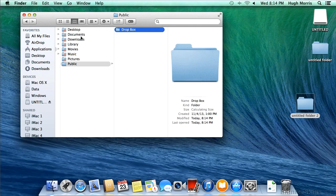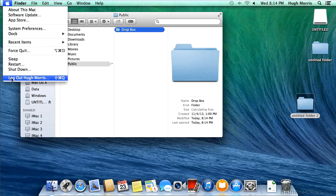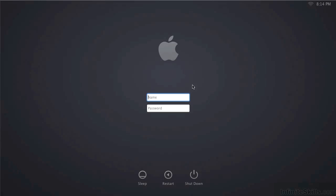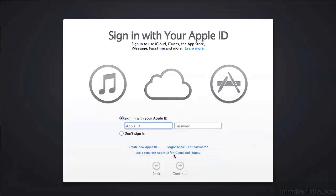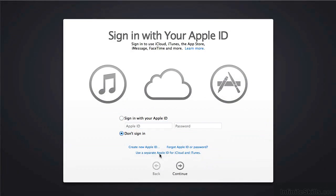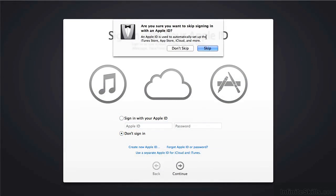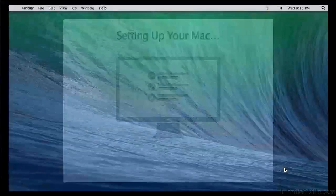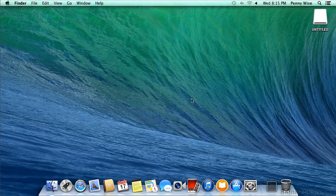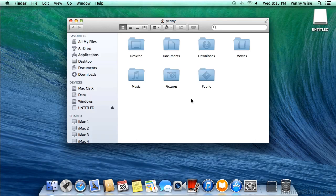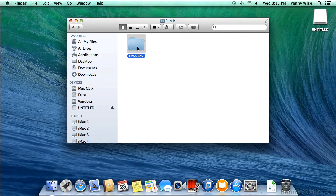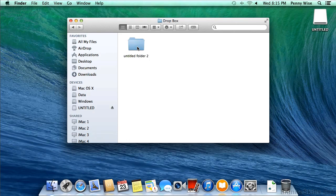So let's log out as Hugh, and we'll log back in as Penny. And again, because this is her first time, we're going to have to go past an Apple ID screen. And let's use Shift-Command-H to jump right into our Home folder, go into Public, go into Dropbox, and there's that Untitled folder too that Hugh dropped in here.